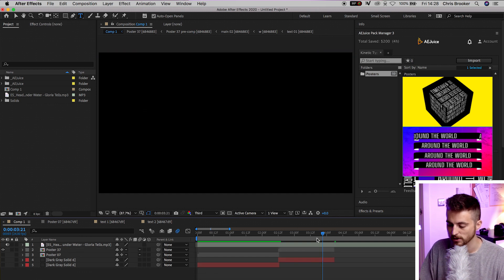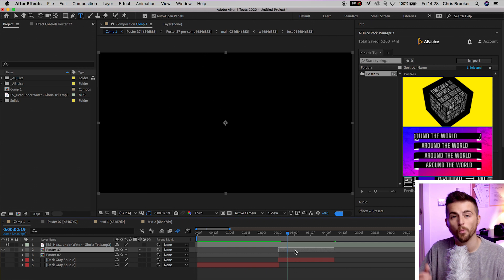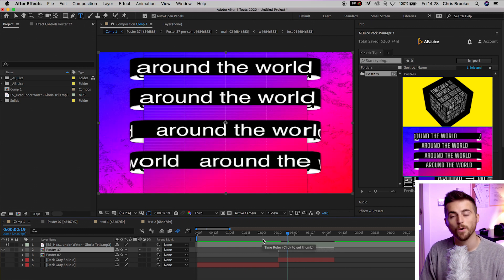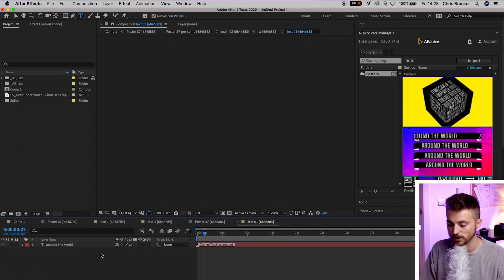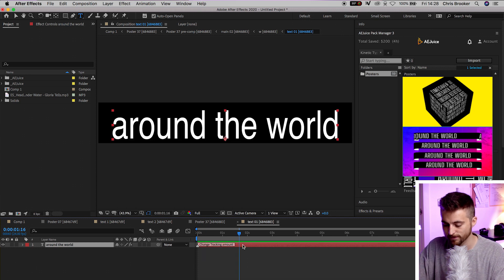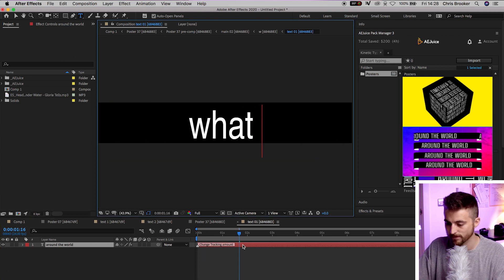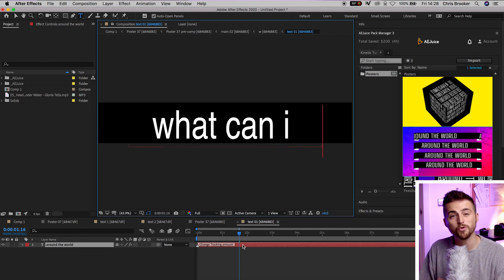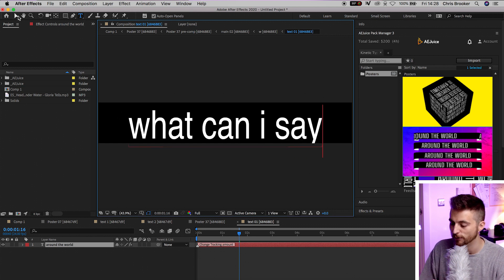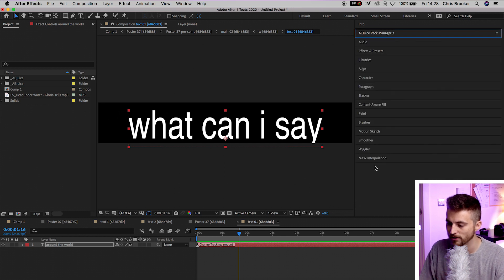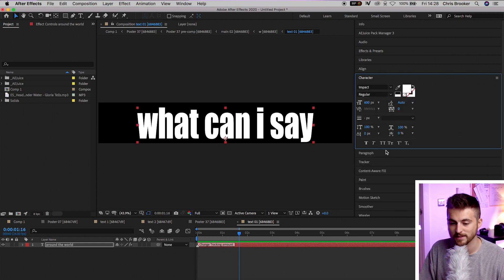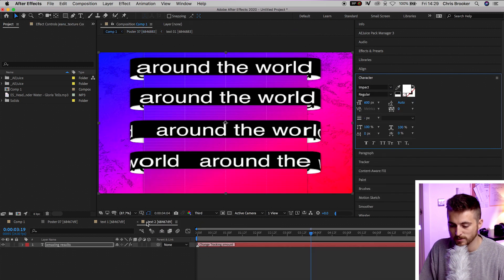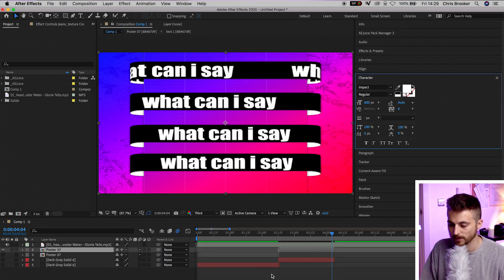The second line is 'What can I say?' — four words. We're going to go back into our AE Juice Pack and select another animation style. I'm going to select 'Around the World' and import it. We'll drag that animation over to the start of the second line, drag it down to keep track of it, cut the end off with Command Shift D, and delete that section. We'll go into the composition, find Text 01, and change this to 'What can I say?' Of course, you're welcome to change the typography — you can change the font by going into Character and changing from Helvetica to another font of your choice, such as Impact. Close all compositions except the main one and you can see it has updated.